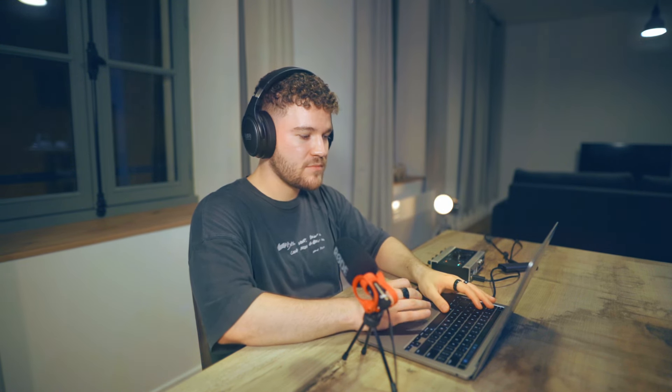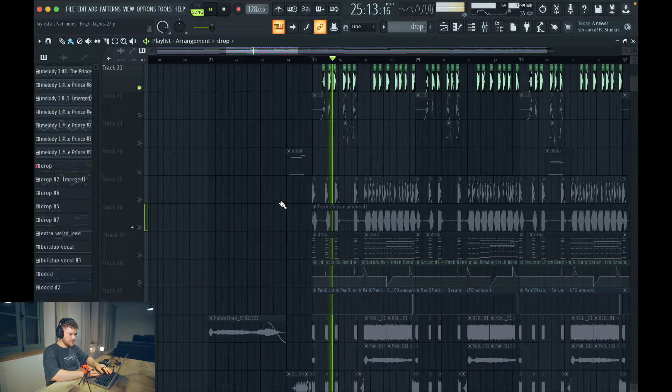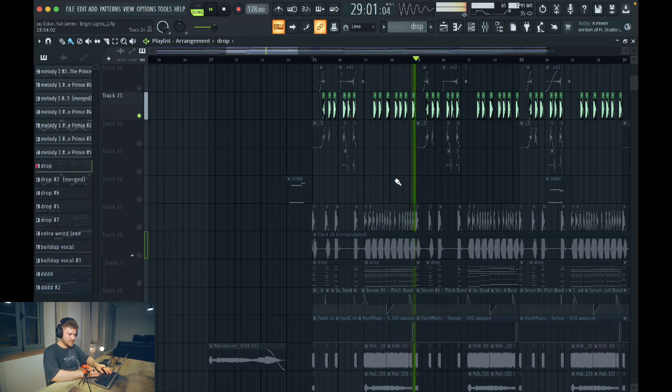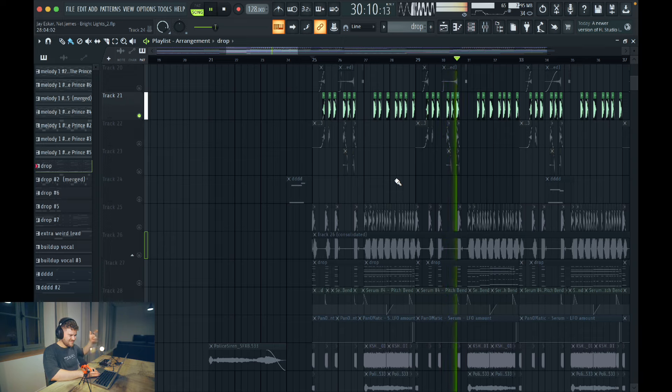Drums-wise, it's the same kick as I always use, similar claps, and I'm using an extra kick. Of course, there are some reverse kicks in there, but it's pretty much the drop drums. I even have some extra sounds repeating throughout the whole drop just to fill out those empty spaces.